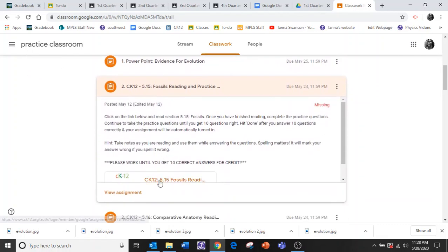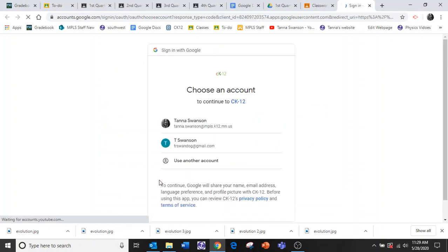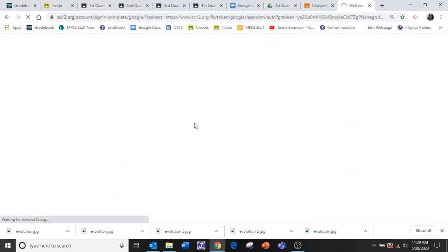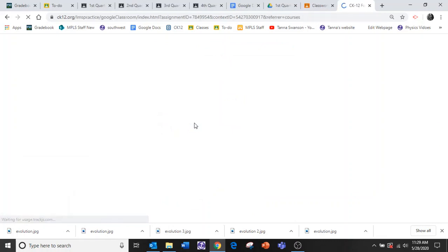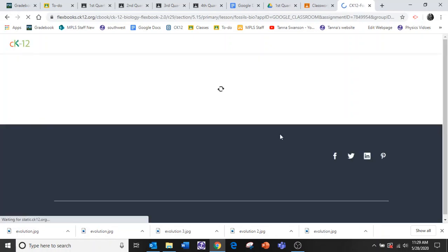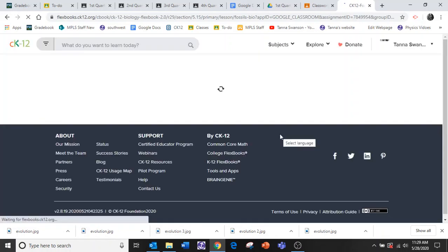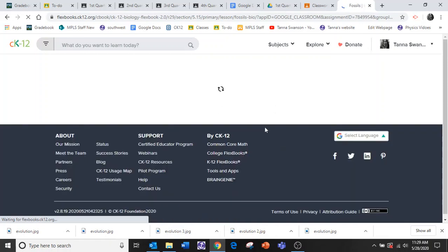I click on CK-12 down here. I'm going to continue as me and it will pull it up. Here it comes.